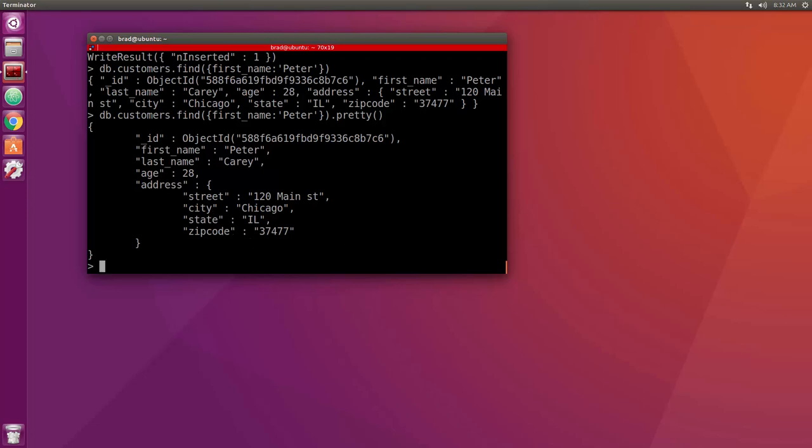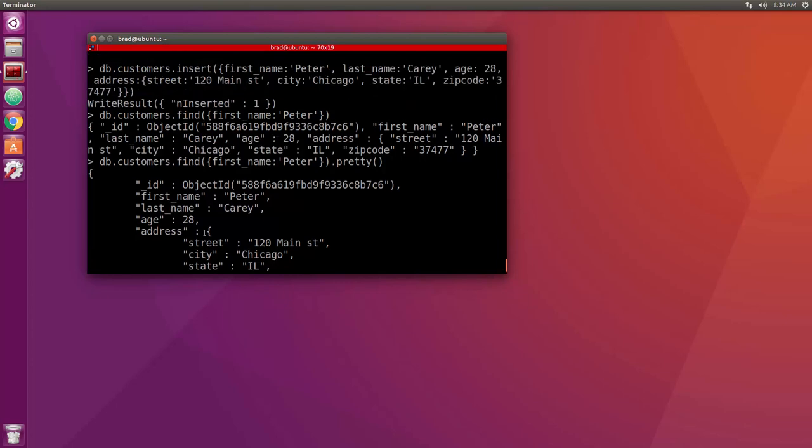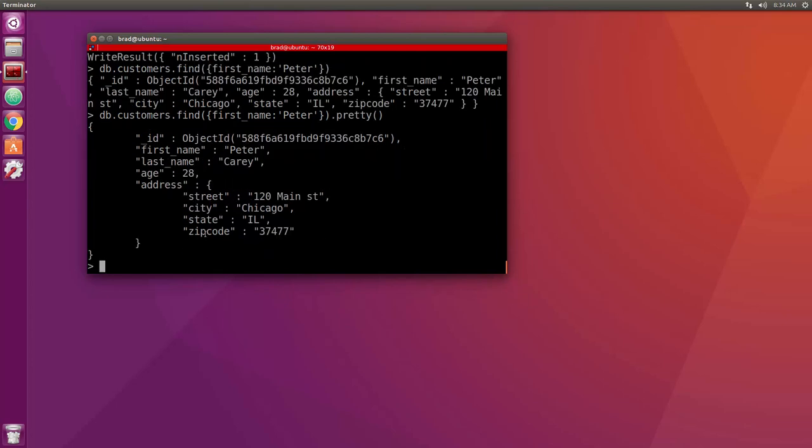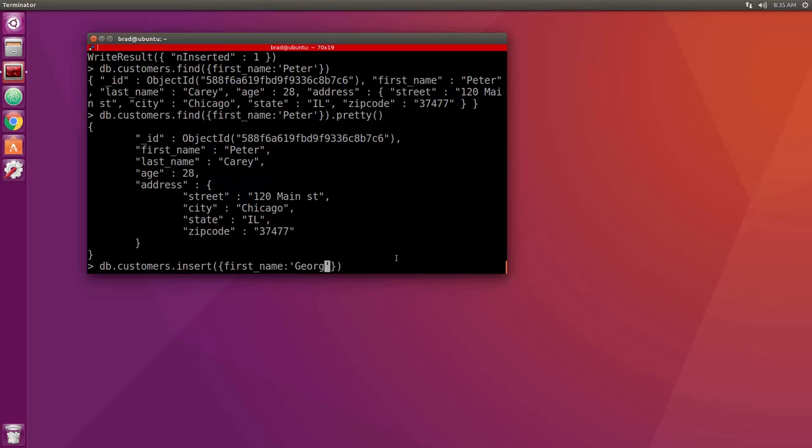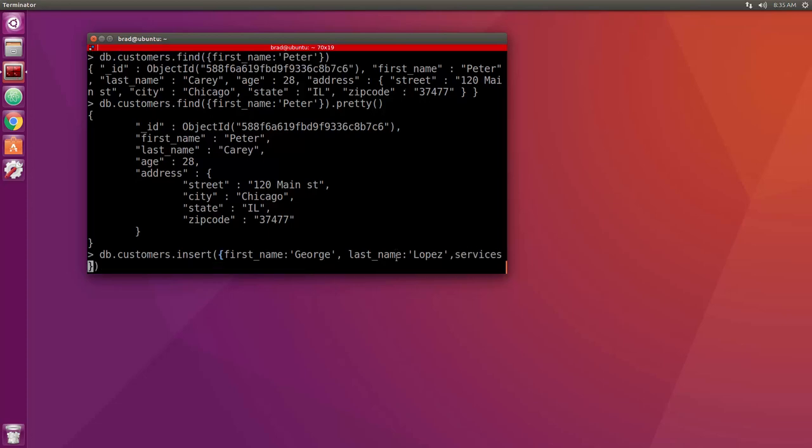All right, now let's look at arrays. Let's say that this customer we want an array of services that they have. So let's do db.customers, actually let's just create a new one for this. So we'll say insert and we'll say first name George and last name Lopez. George Lopez is a customer. Let's say that he has a couple services. So let's put in services and we want to set that to an array. So put in some brackets and then we want this to be an array of objects.